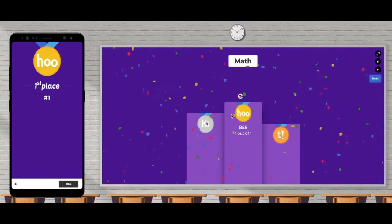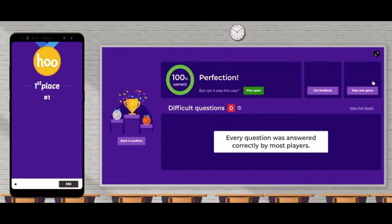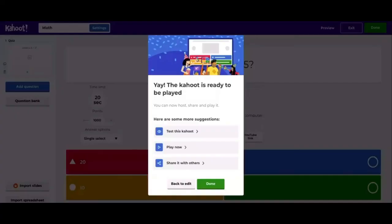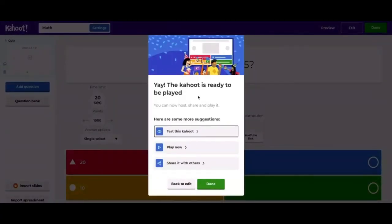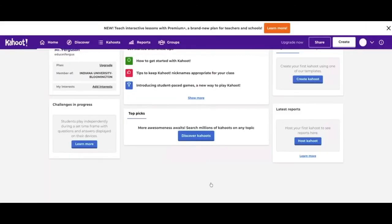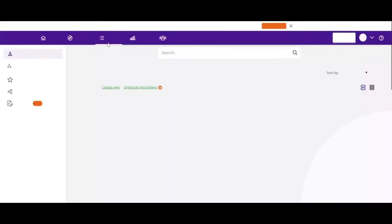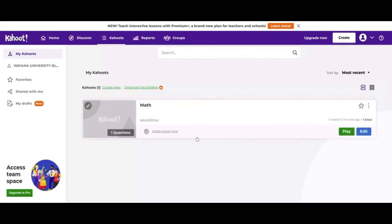This is going to be your view, or what is up on the projector. As we go back to this screen, I'll hit Done and show you that it shows up in the Kahoots I've made. I can always go back and edit it and I can play it as many times as I want.